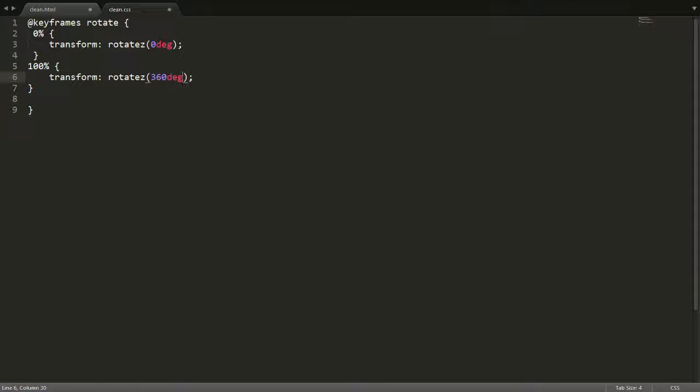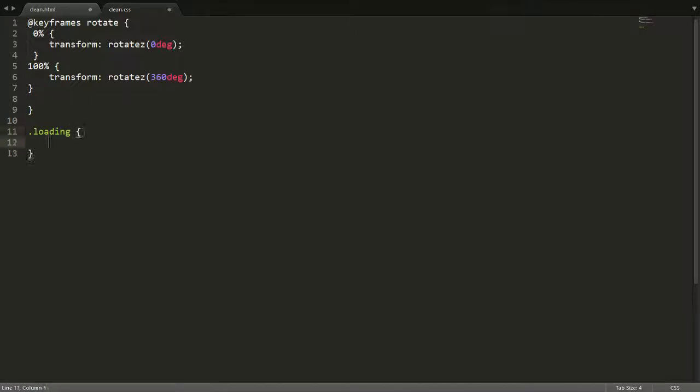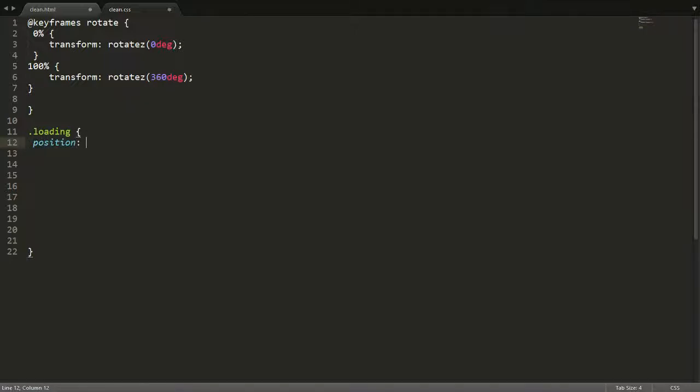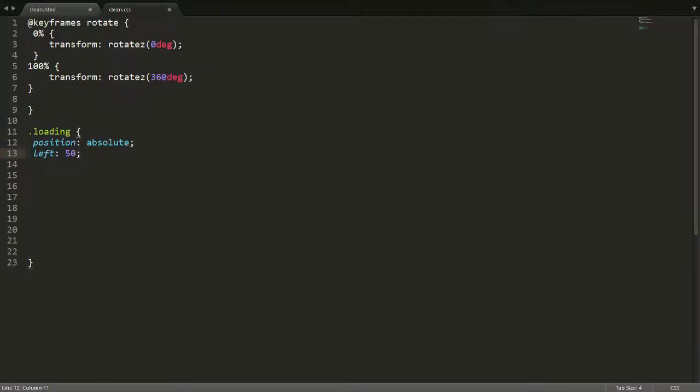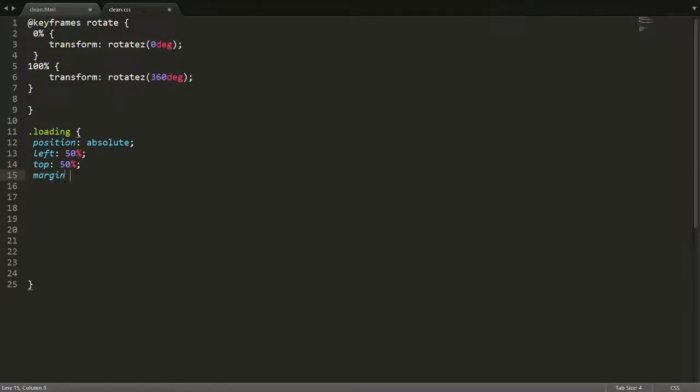And now we're going to go into actually styling our circle, making a circle. We called our div class loading, so we say .loading. It's going to be quite lengthy. We say position absolute. We say left 50%, top 50%.